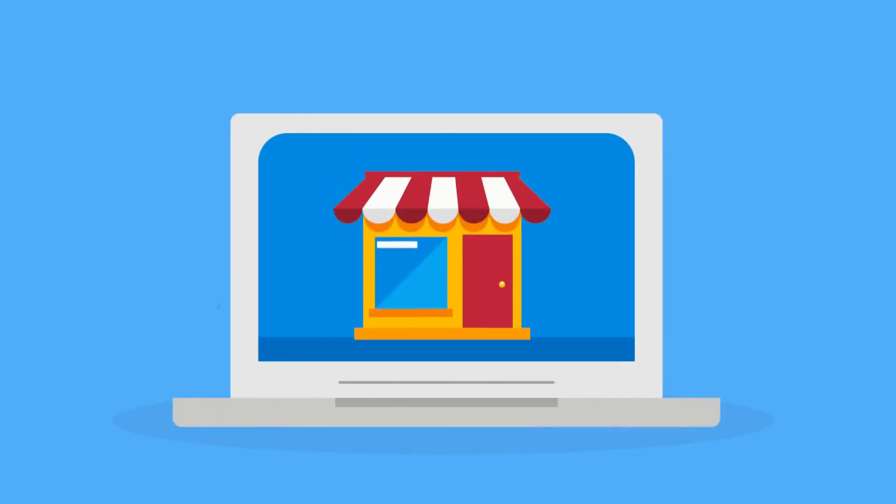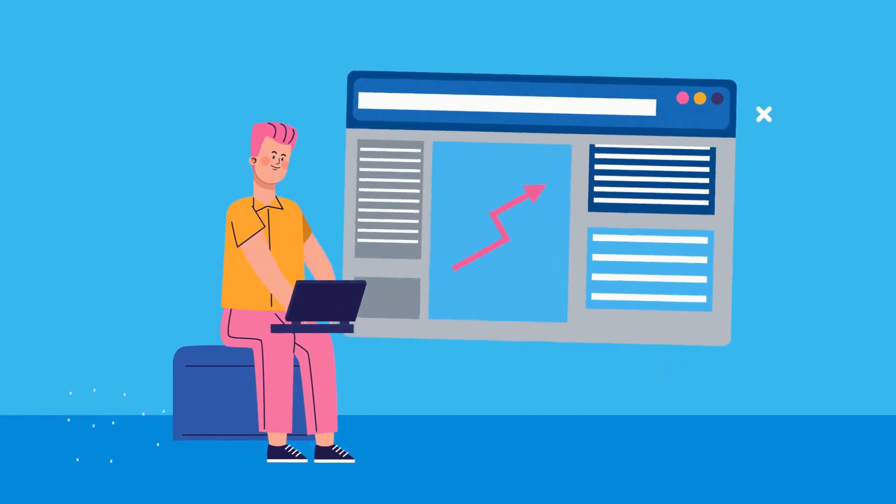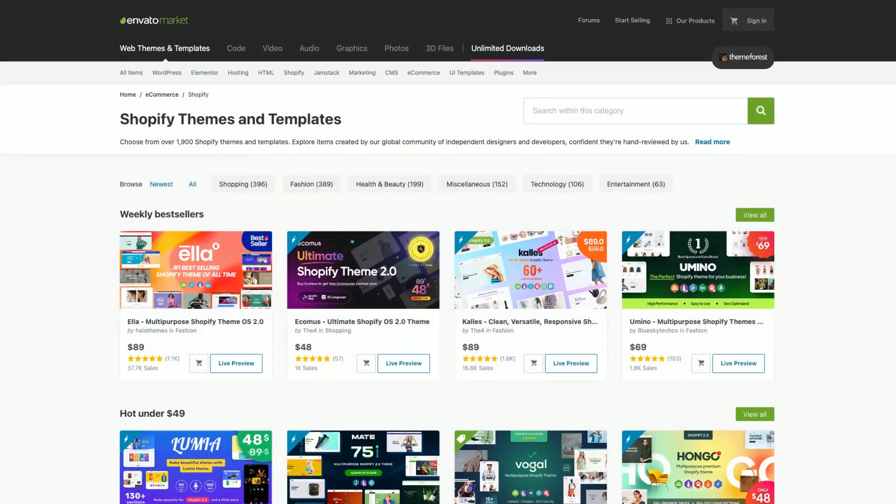When building a Shopify store, you can either start out with the free theme that it comes with, or you can purchase a premium theme through websites like Envato Market.